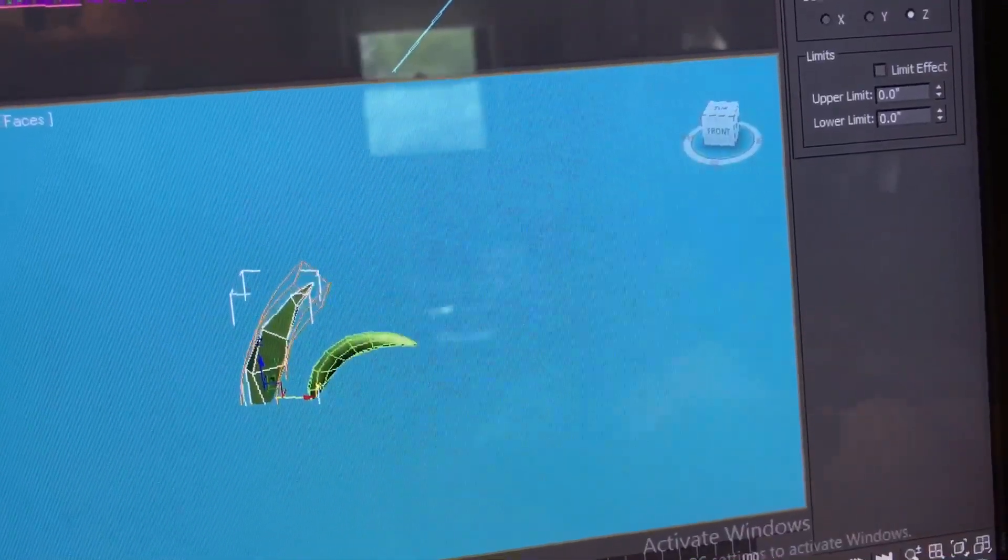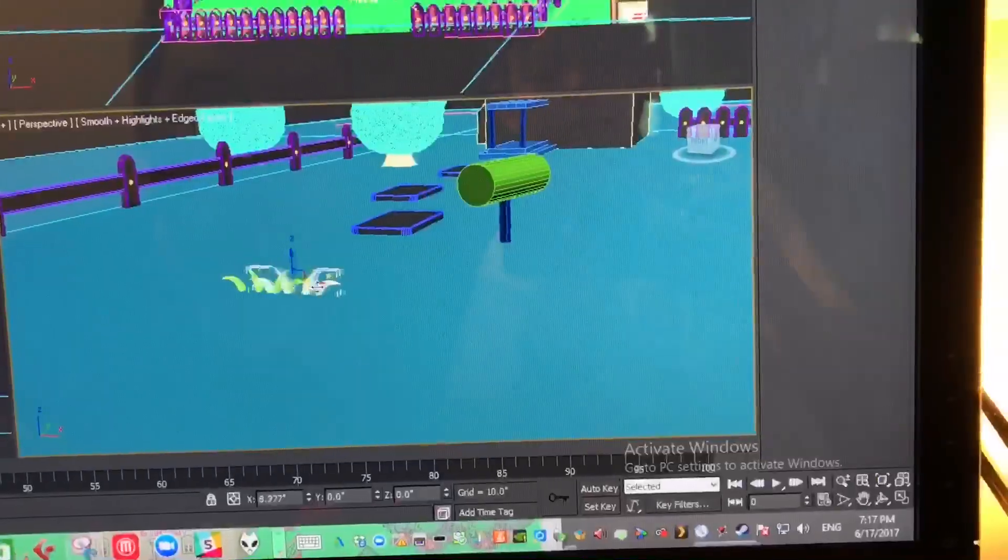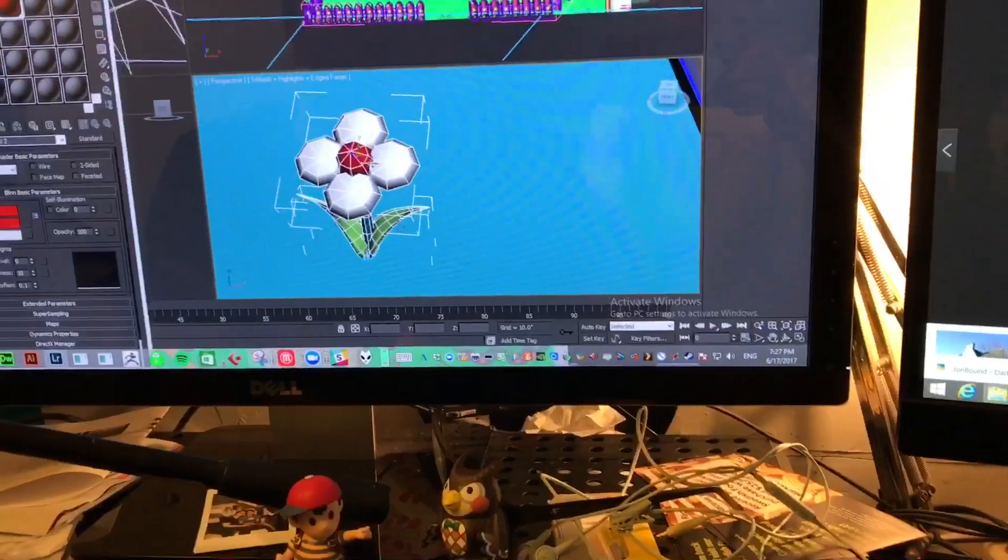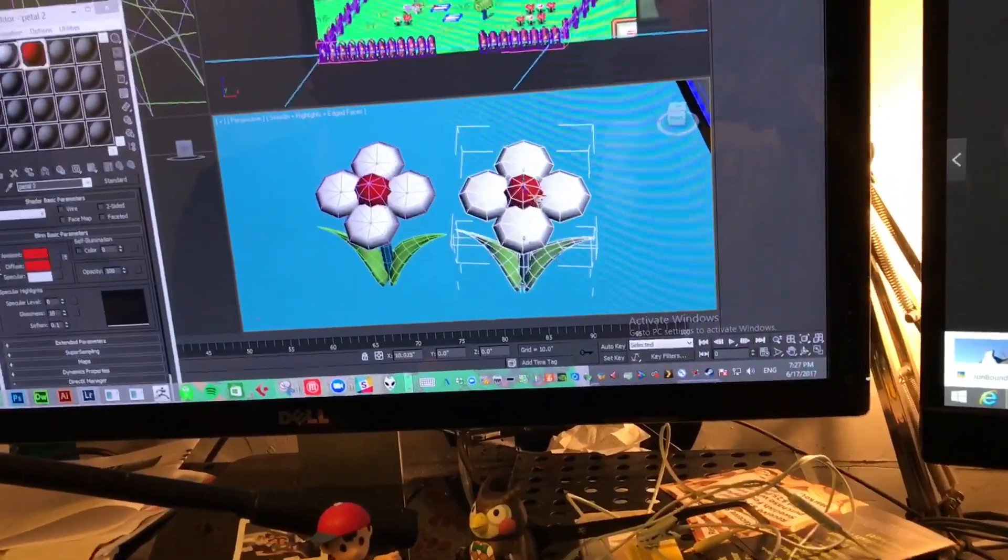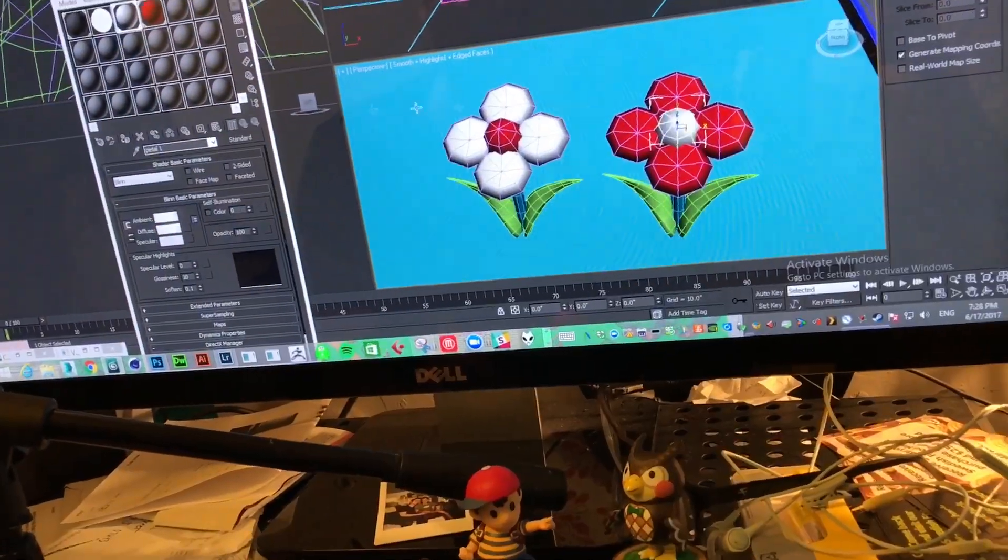Make some grass, more grass, duplicate the grass, move it around. It needs flowers. Make a flower. Change the color.